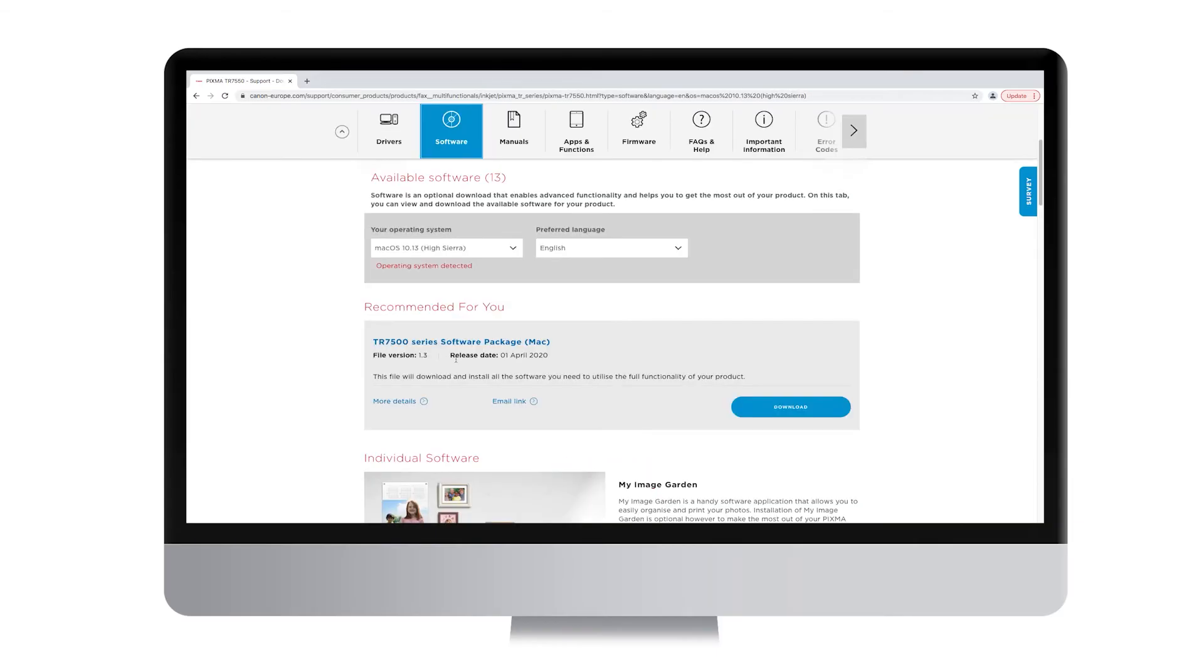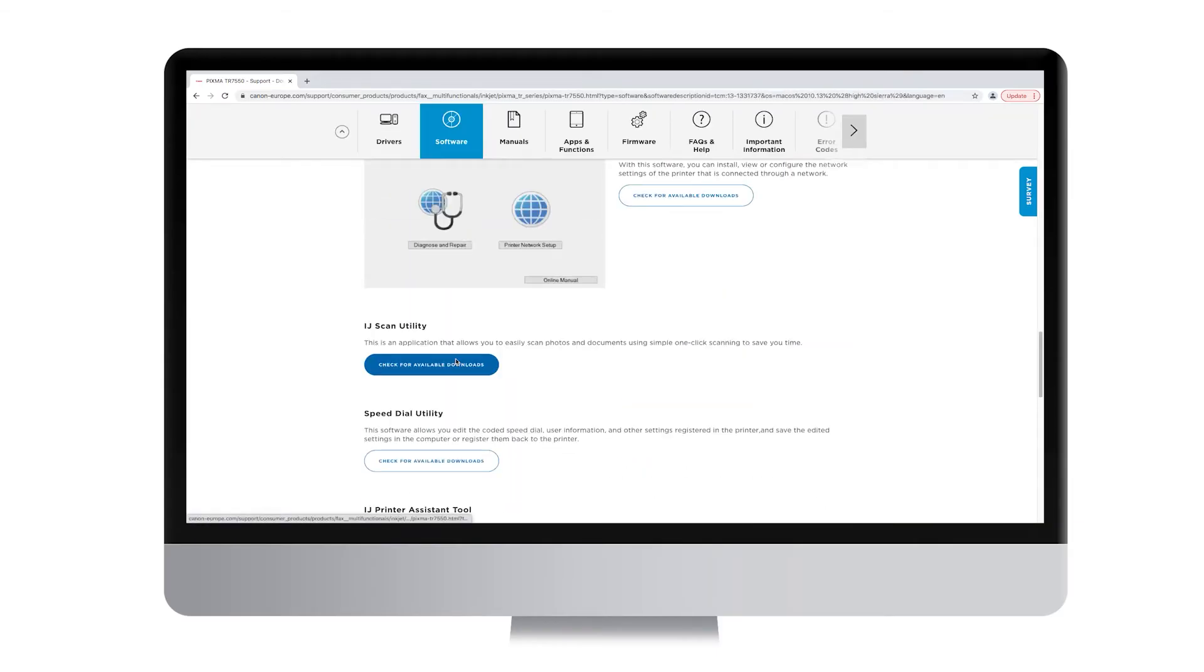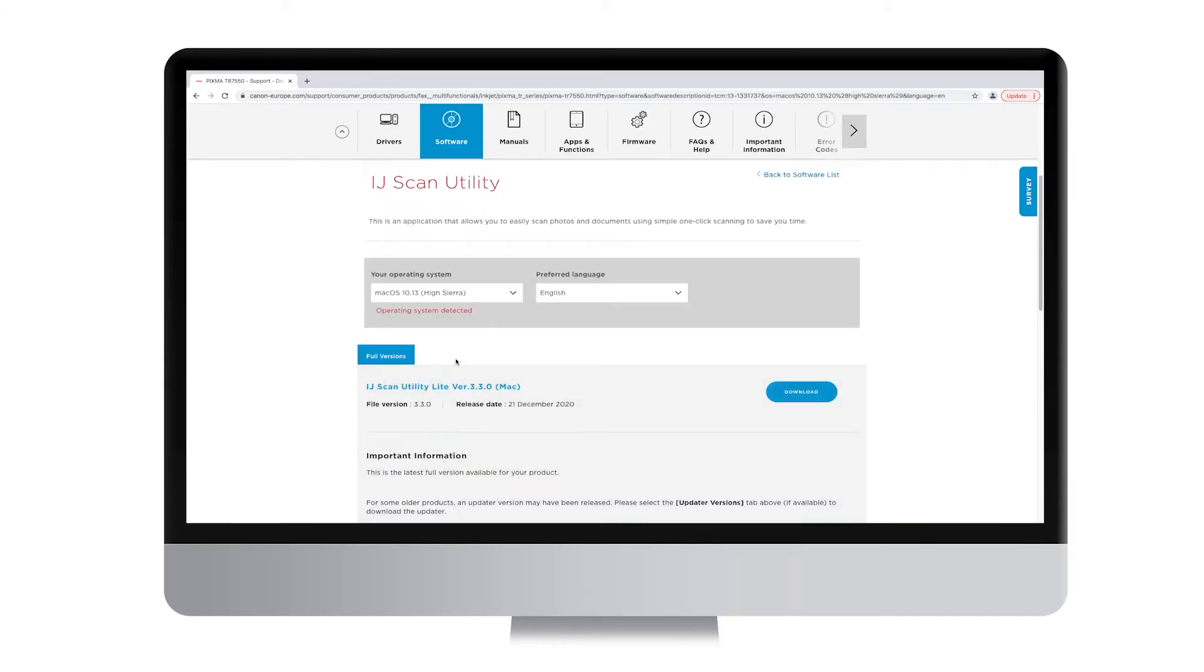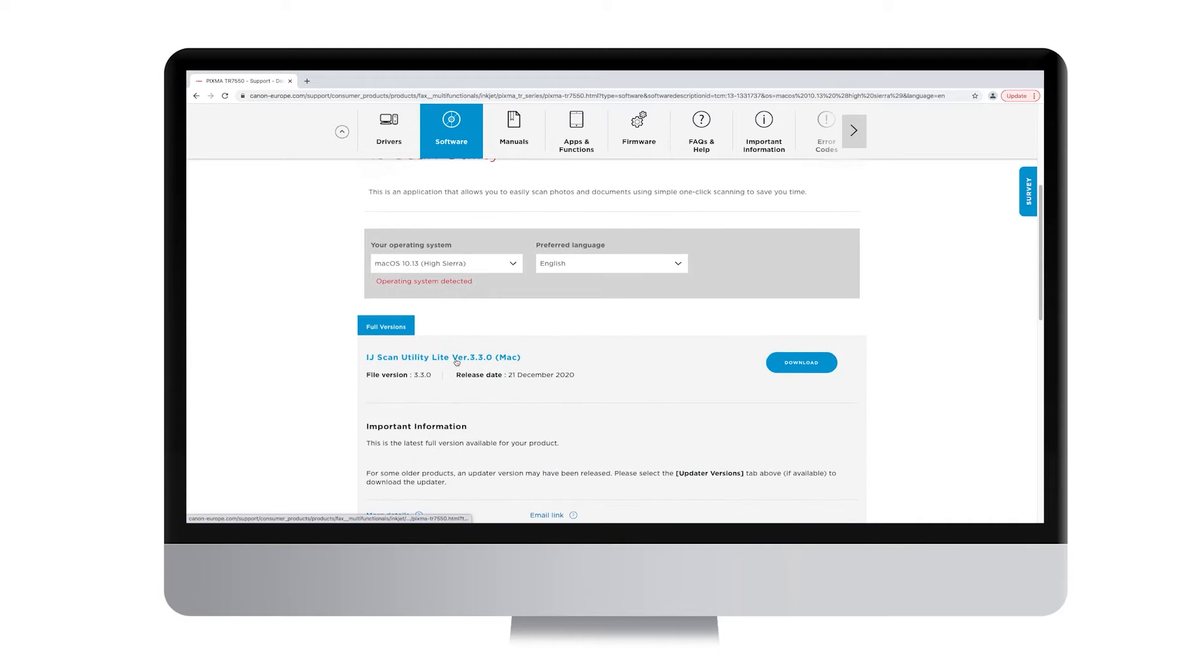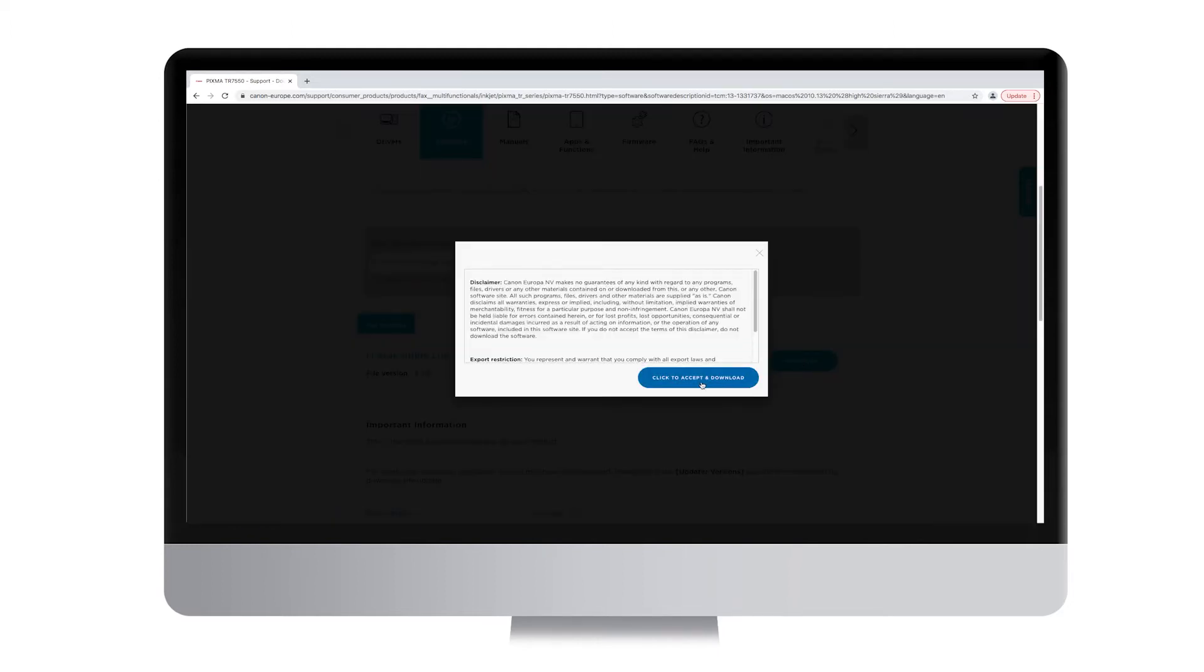For the printer models that work only with AirPrint, you will need to download the IJ Scan Utility Lite that can be found on the software section of your model support page.